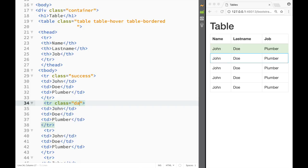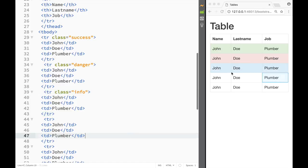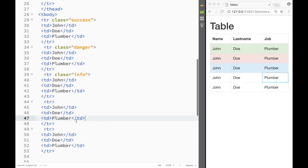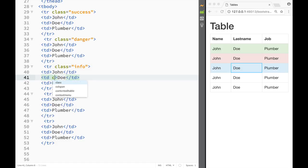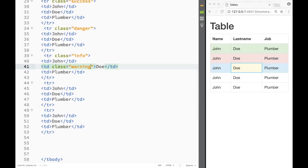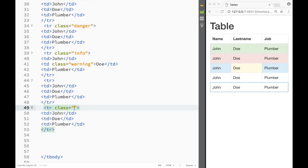The next row gets the class 'info', which gives a bluish background. To show it also works on table data cells, we can add 'warning' to a cell. Finally, the last row gets the class 'active'.